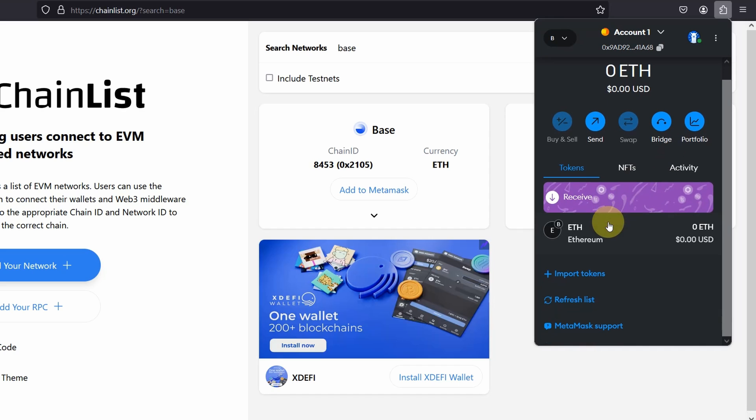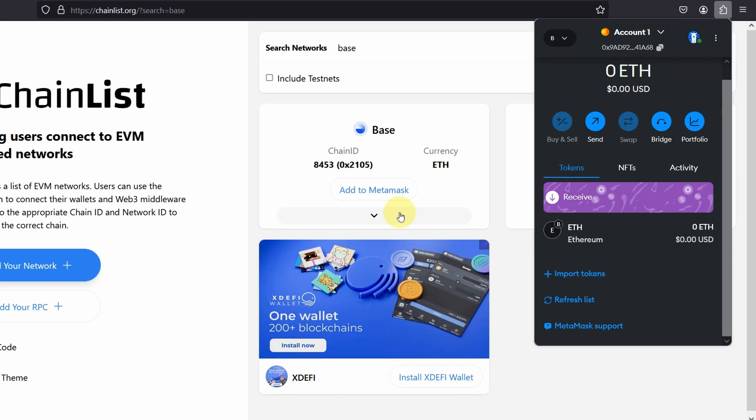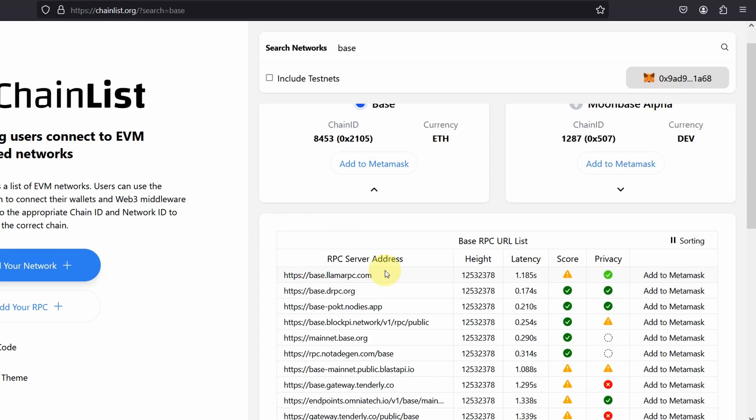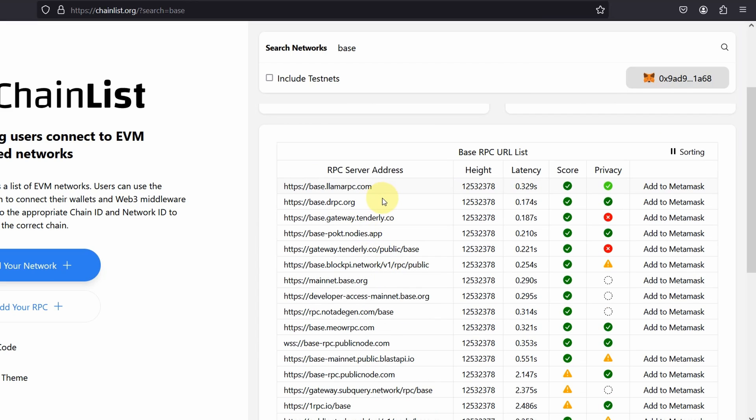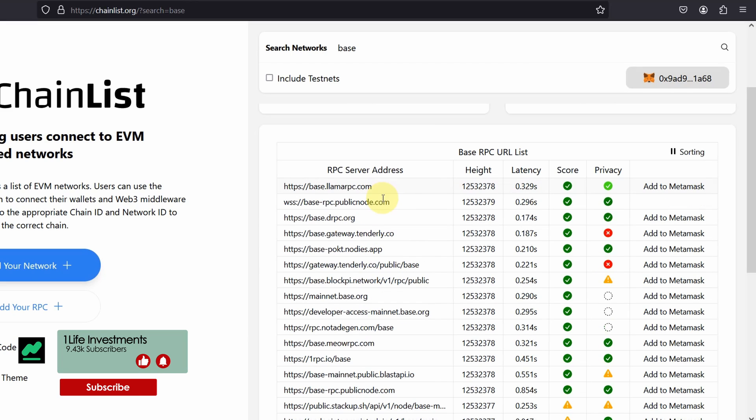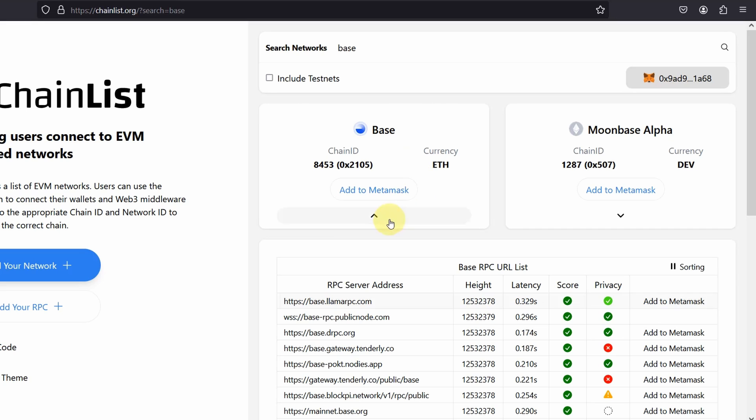Now, if you are a bit more advanced user, what you can do is you can change the RPC server address. An RPC server is basically a server address for your wallet to connect to for transacting over the Base network. You have a choice on which RPC servers you'd like to use, or you can just go with whatever the Chainlist has. So that's the first way to add the Base network.